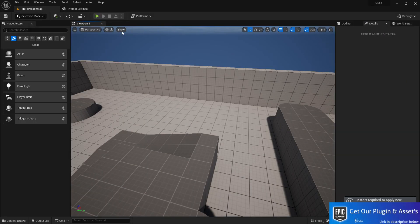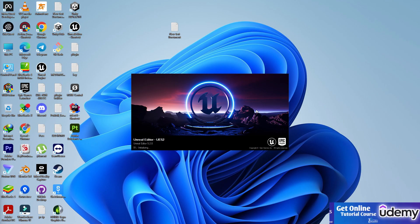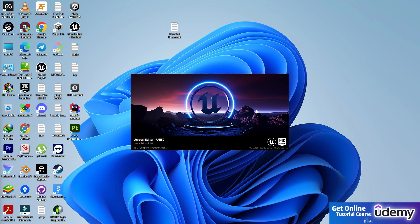Once you have this thing, give a restart of your project because it's going to compile some shader. As you can see in my case, it's also compiling shader. So once the compiling shader will be done, let me show you.